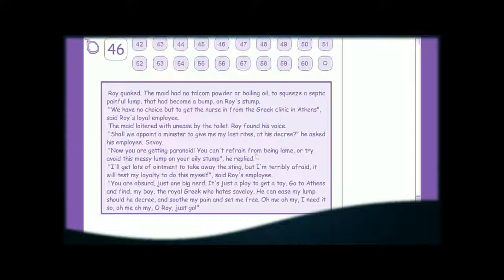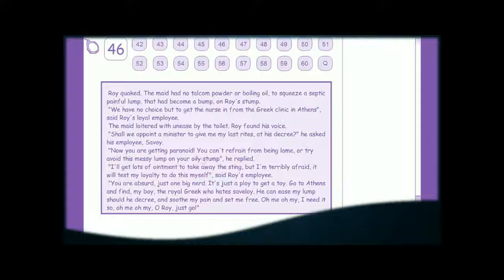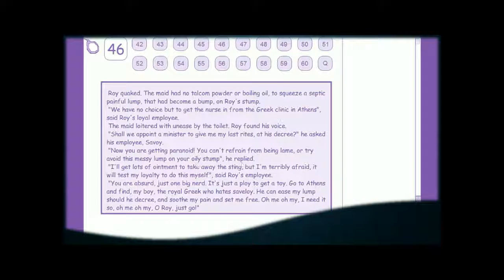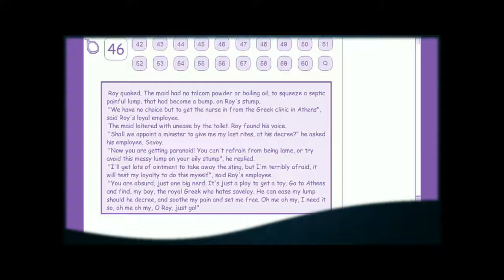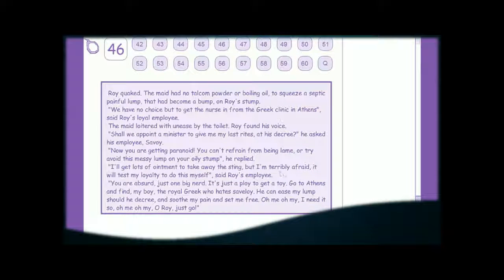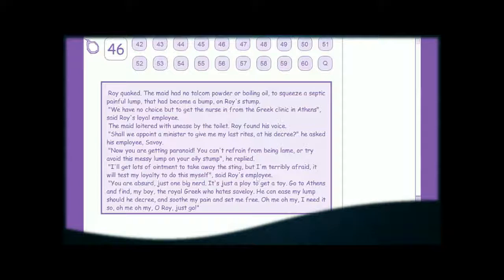You can't refrain from being lame, or try to avoid this messy lump on your oily stump, he replied. I'll get lots of ointment to take away the sting, but I'm terribly afraid it will test my loyalty to do this myself, said Roy's employee.